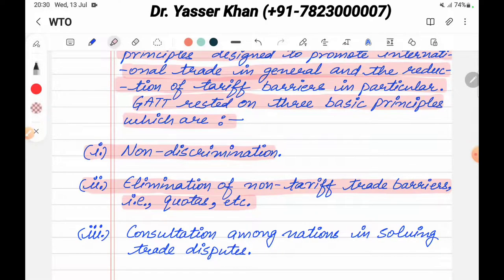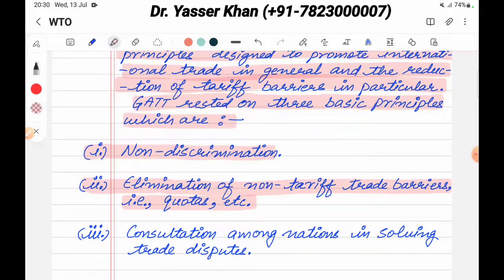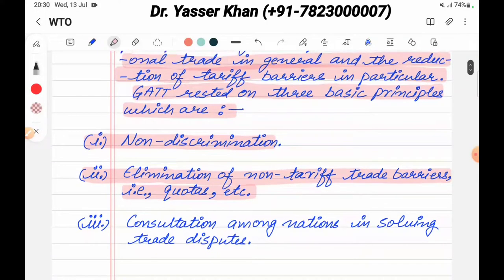Non-tariff barriers are barriers that some countries use without imposing taxes, to prevent other countries from accessing their market. These include the quota system, license system, currency devaluation, and similar measures. The third principle is consultation among nations in solving trade disputes.